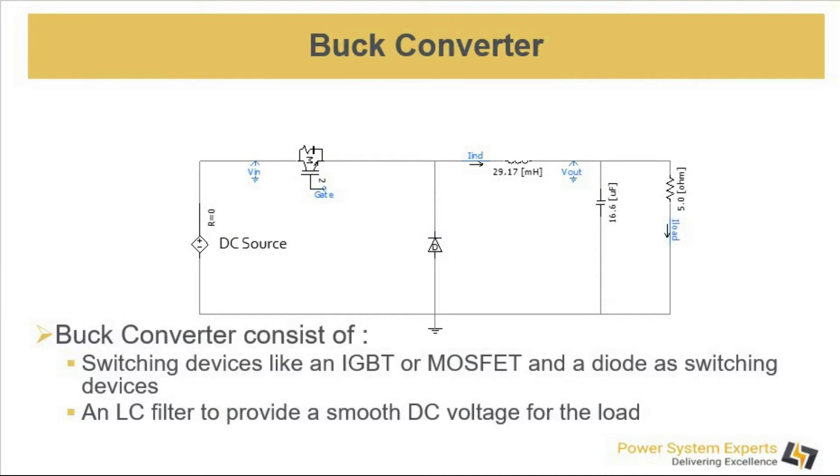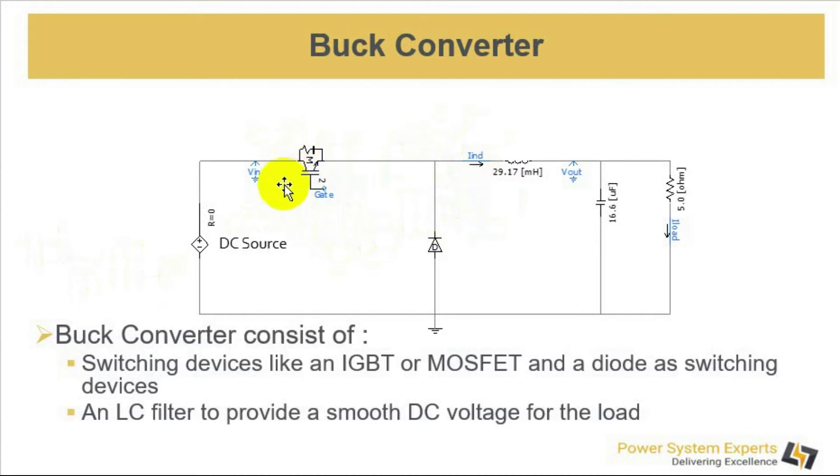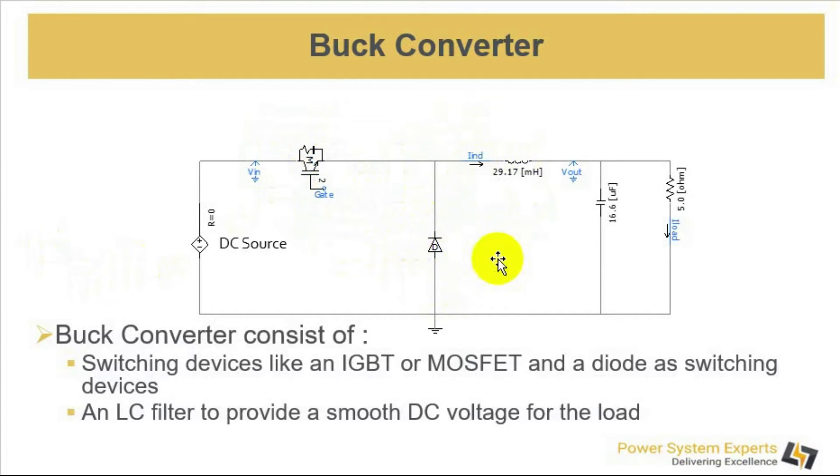Here you can see a basic circuit of a buck converter. It consists of a switching device like an IGBT or a MOSFET, a diode as switching elements, and there is an LC filter to provide smooth DC voltage to the load.